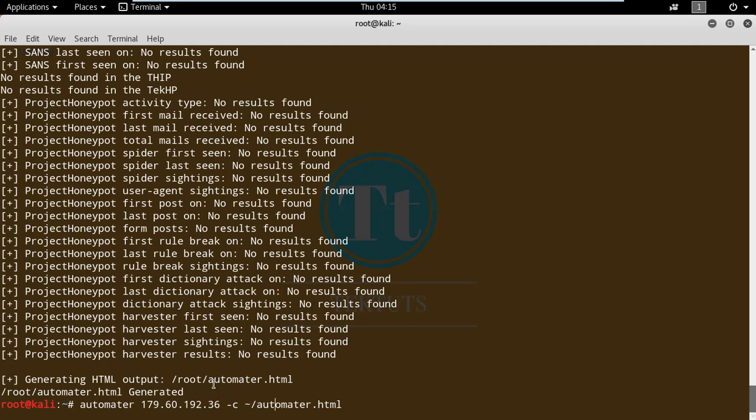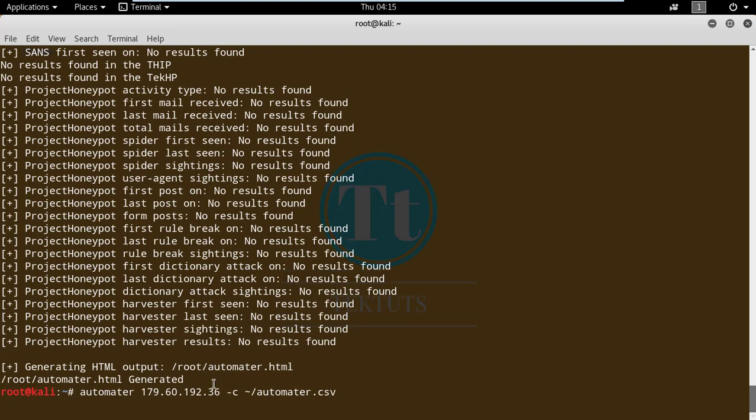You can also save output in CSV format using the minus c option. When accessing different sites, the tool acts like a browser agent with a default name of 'Automater/version'. You can change that using the minus a option and specifying your own agent name. Use the minus h option to get help and see all available options.